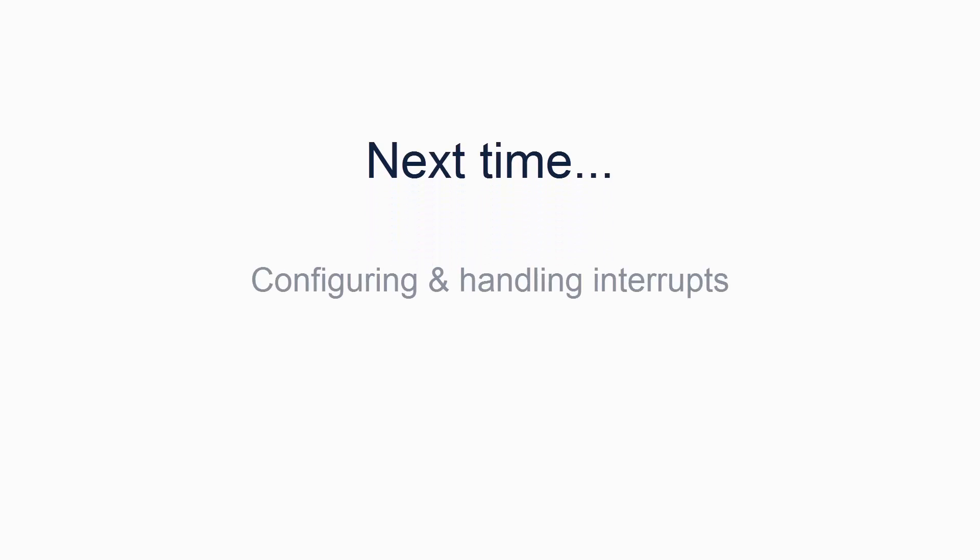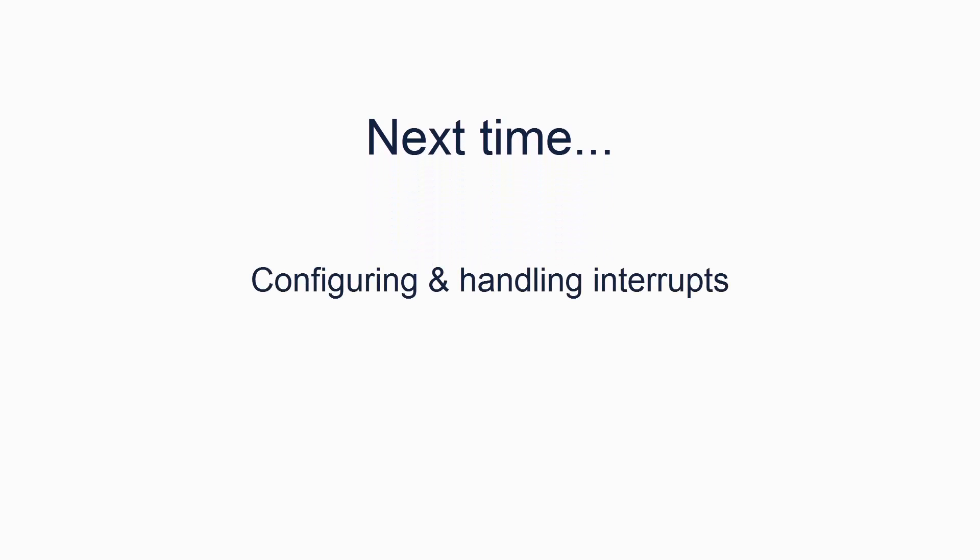In the next tutorial, we will look at how to configure and use interrupts. In particular, using the timer interrupt to do something at a periodic interval.